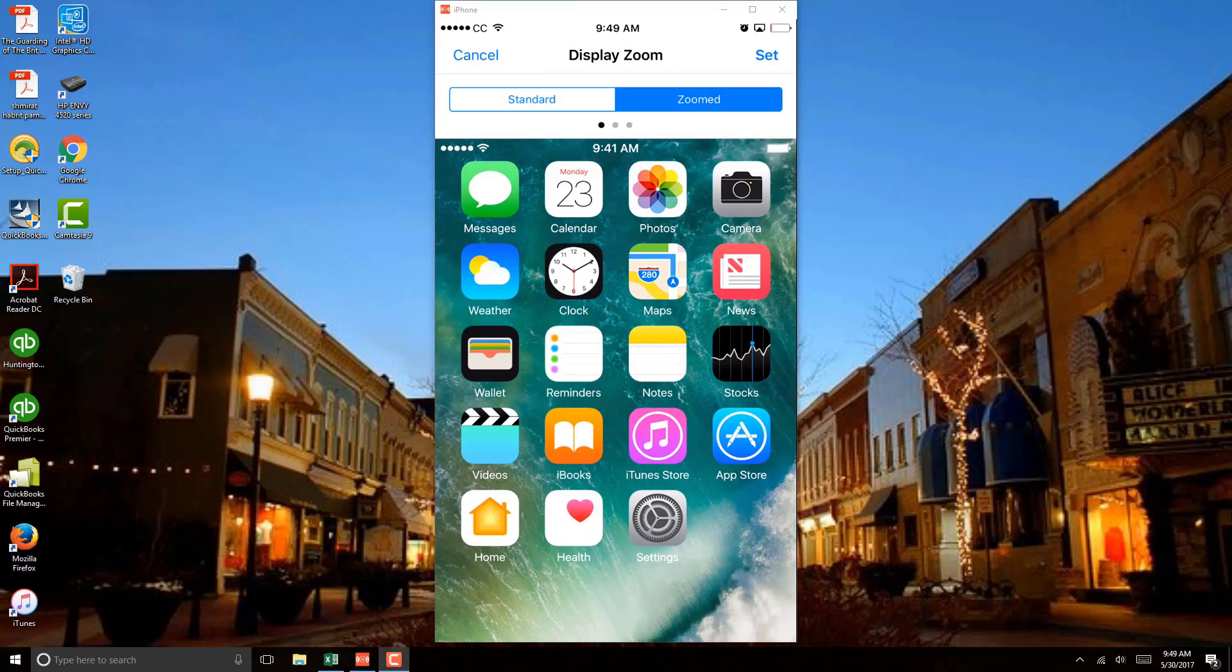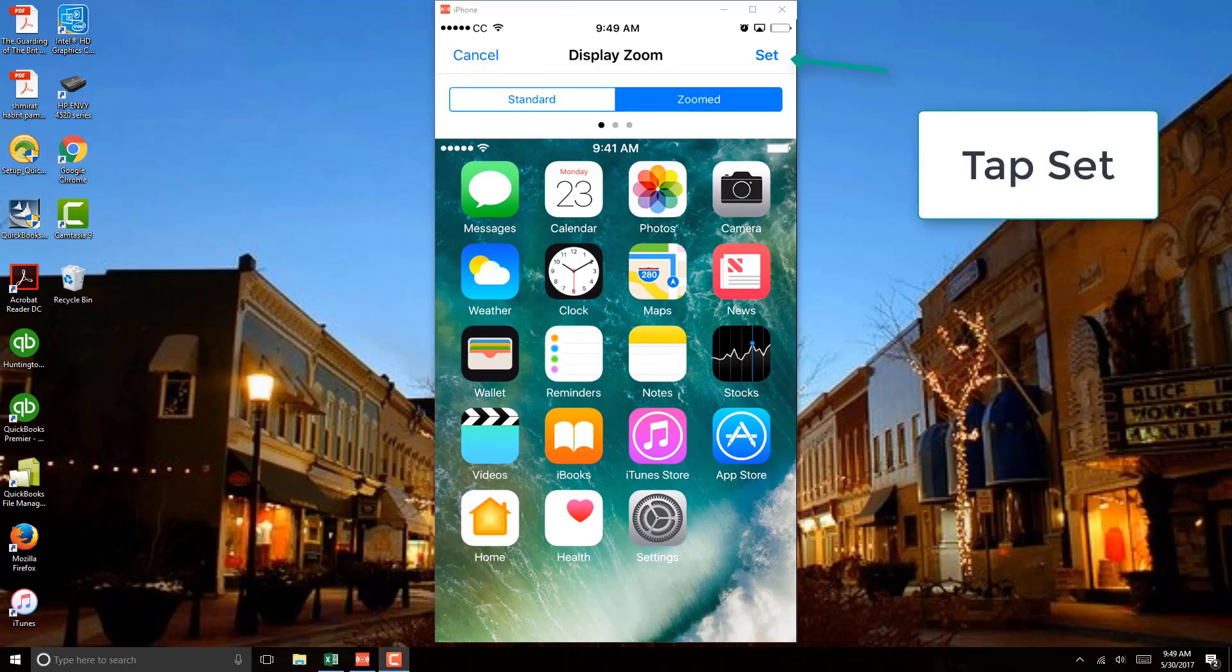And once you tap on Zoomed, then tap on Set at the very top. So go ahead and tap on Set at the top right.